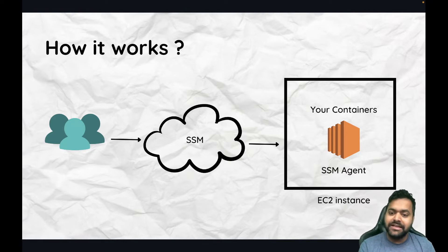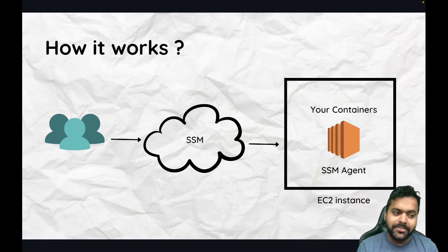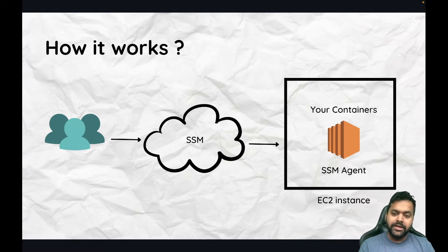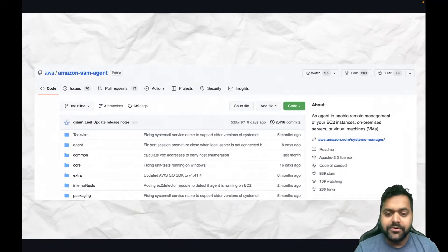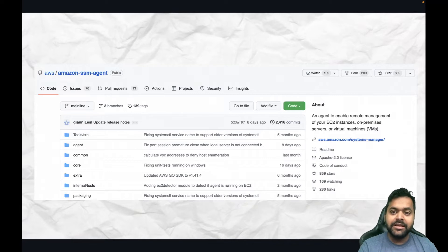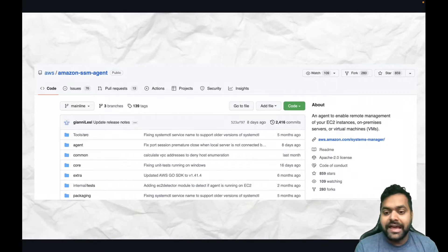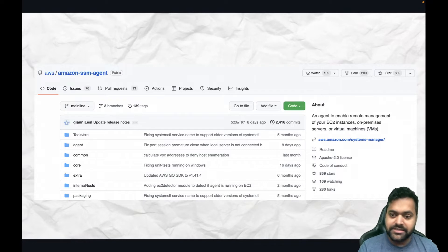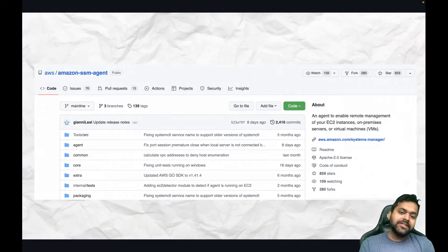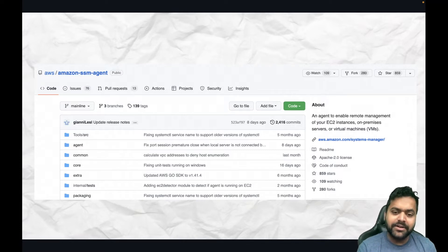If you are using Amazon Linux, the SSM agent is pre-installed. If you are using any other operating system, you may need to install the SSM agent manually. The SSM agent is an open source project hosted on GitHub, so you can download the binaries and systemd units from there. There are various ways to run it — in a container, or on a system as a systemd unit.